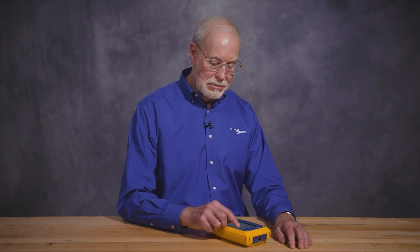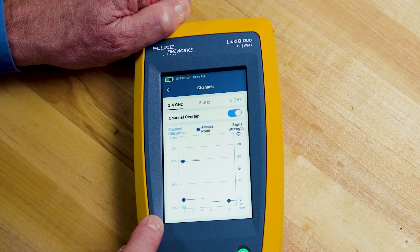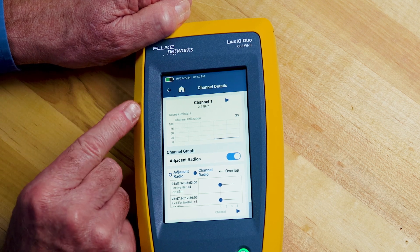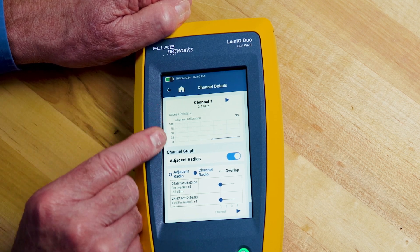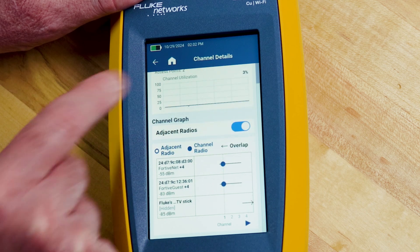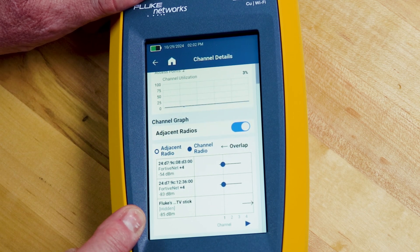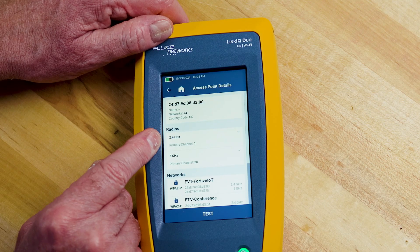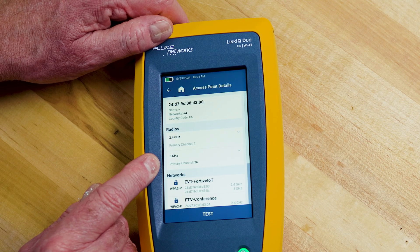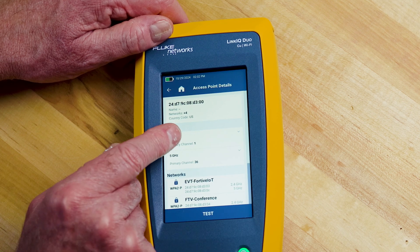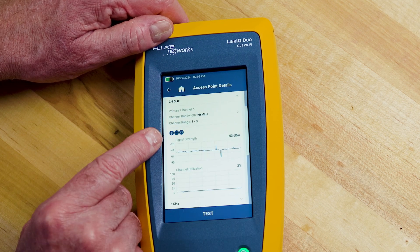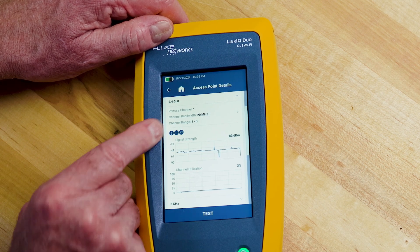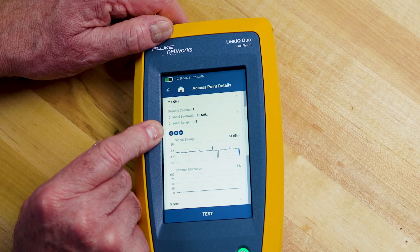This button sets up the channel overlap display on the screen. If I want to drill in for more detail, I can select an access point and see the channel utilization over time with the graph on top, along with a list of the radios on that channel. Picking the first one, I can see there's a 2.4 gigahertz radio on channel 1 and a 5 gigahertz radio on channel 36. Touching the 2.4 GHz radio, I can see the utilization of the channel and the signal strength over time, as well as the 802.11 technologies that it supports.